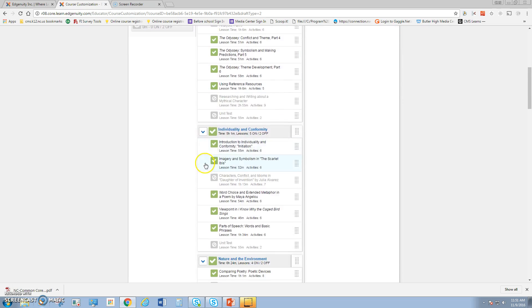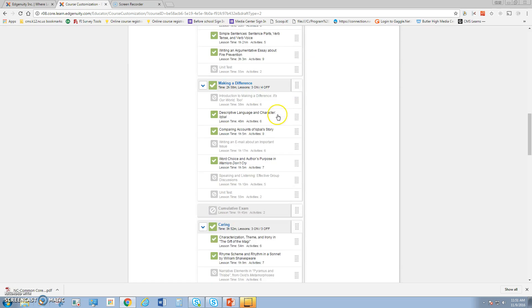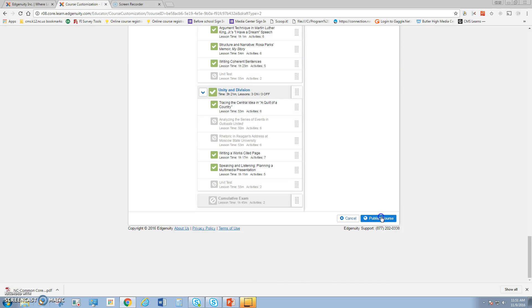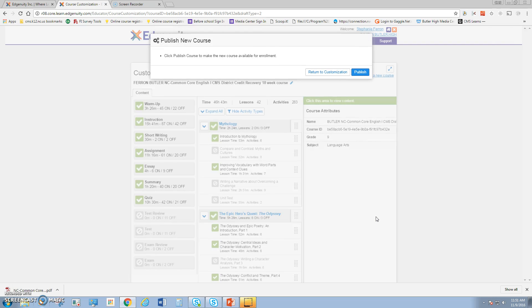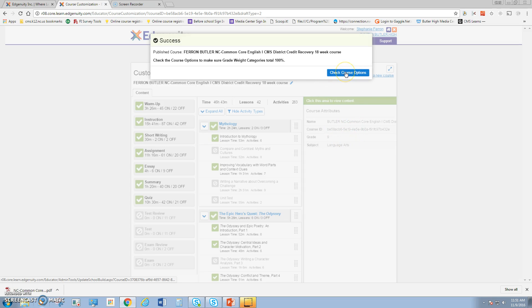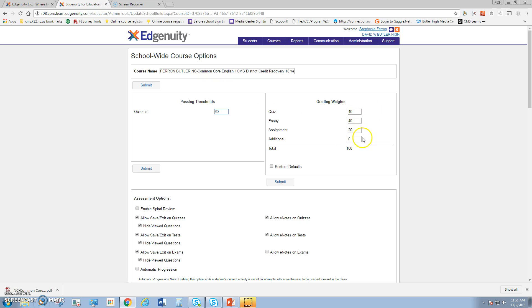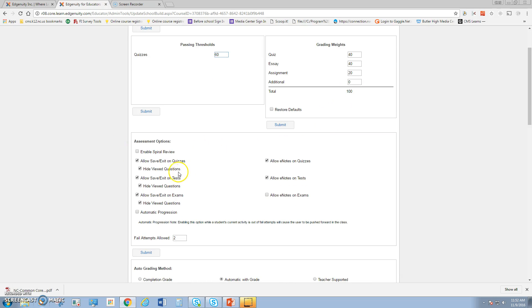If this course is the way I want it to be and I'm not going to make any other changes, I will scroll to the bottom and hit publish the course. Once I publish the course, anyone in Butler will be able to see this course. I'm going to hit publish and then return to customization. The next part is going to ask me to check the course options. The course options are very important because these are the things the course is set up with. By default, these are the passing thresholds. In other words, students must make a 60 on the quizzes in order to pass the course. Then here are the grading weights for each of the assignments to equal 100. You can change these grading weights as you want and hit submit.